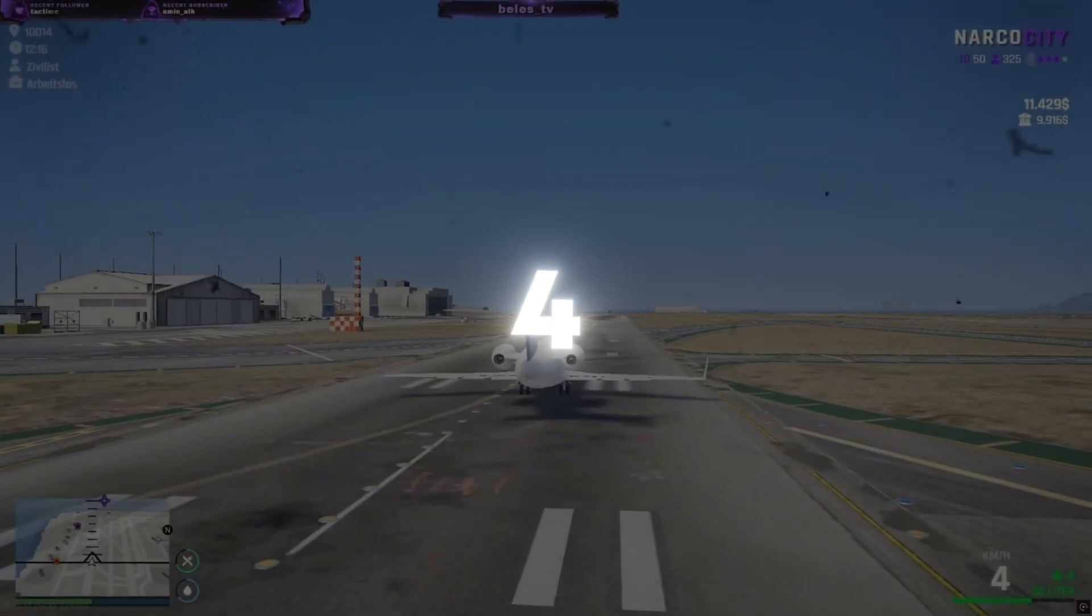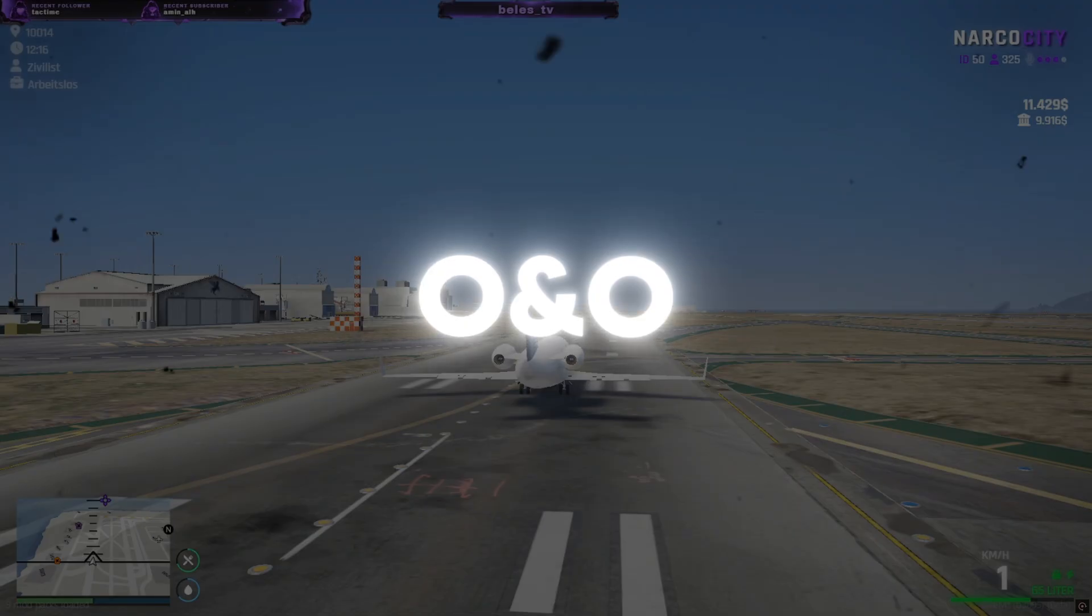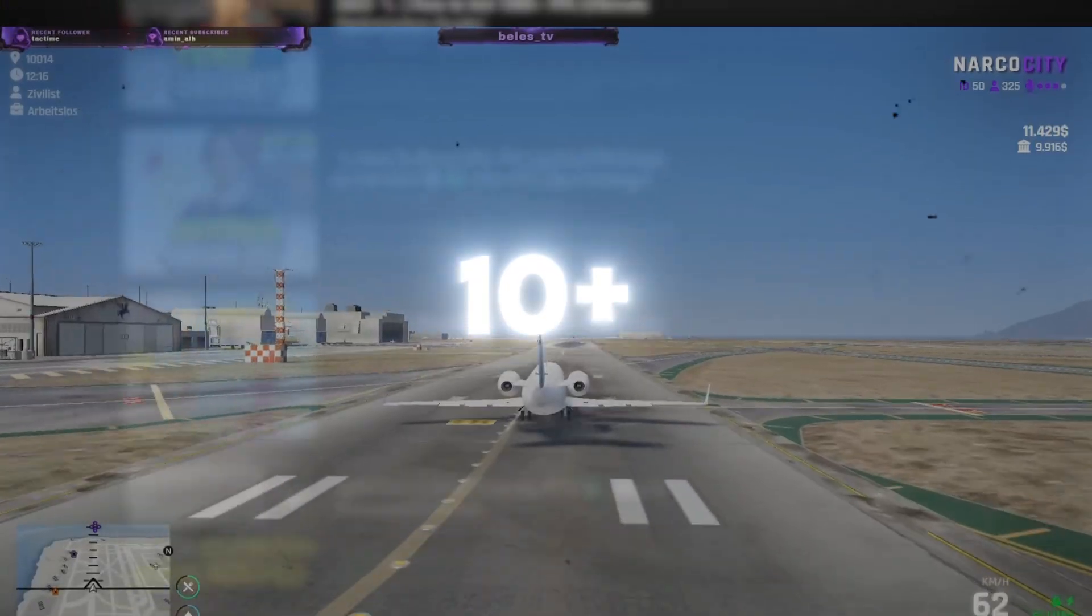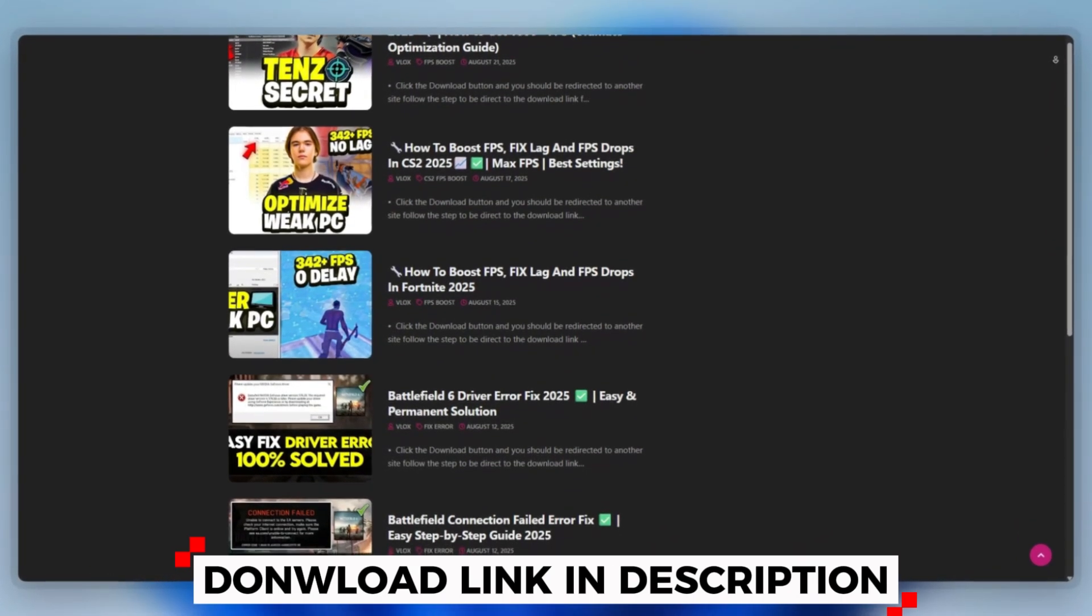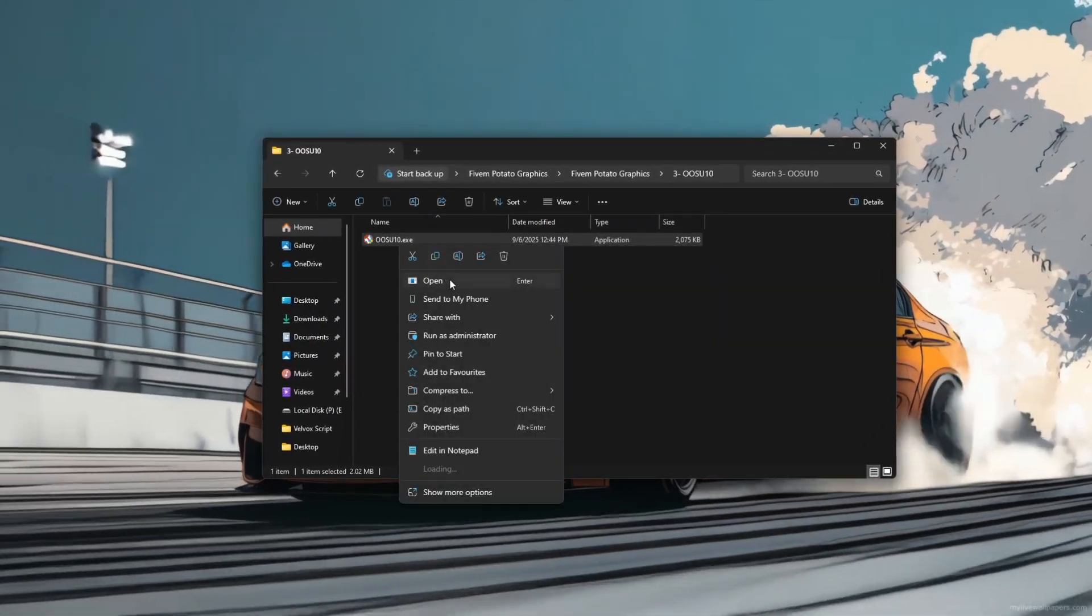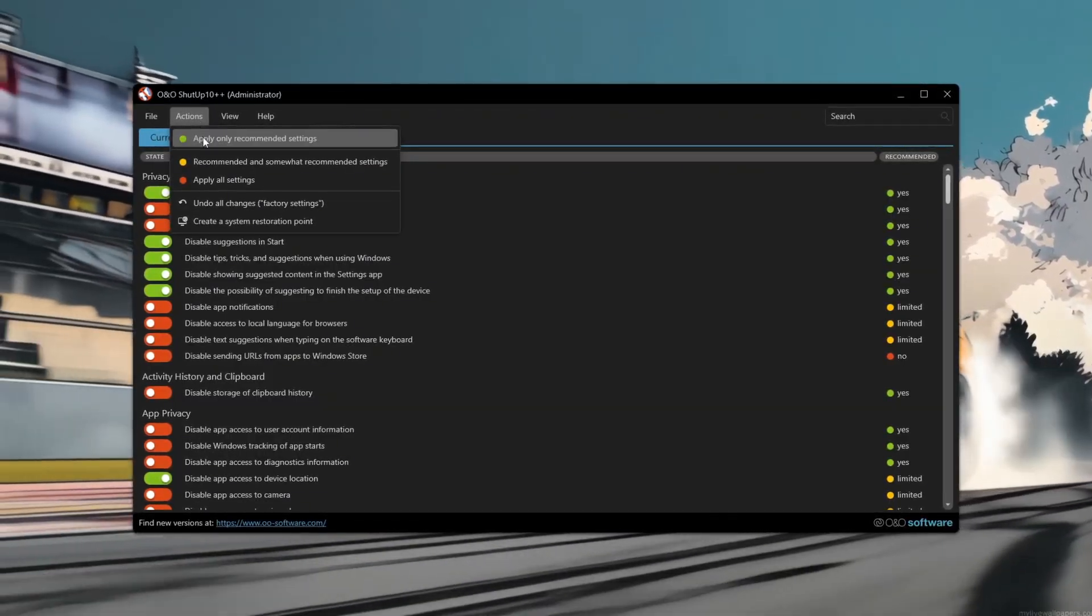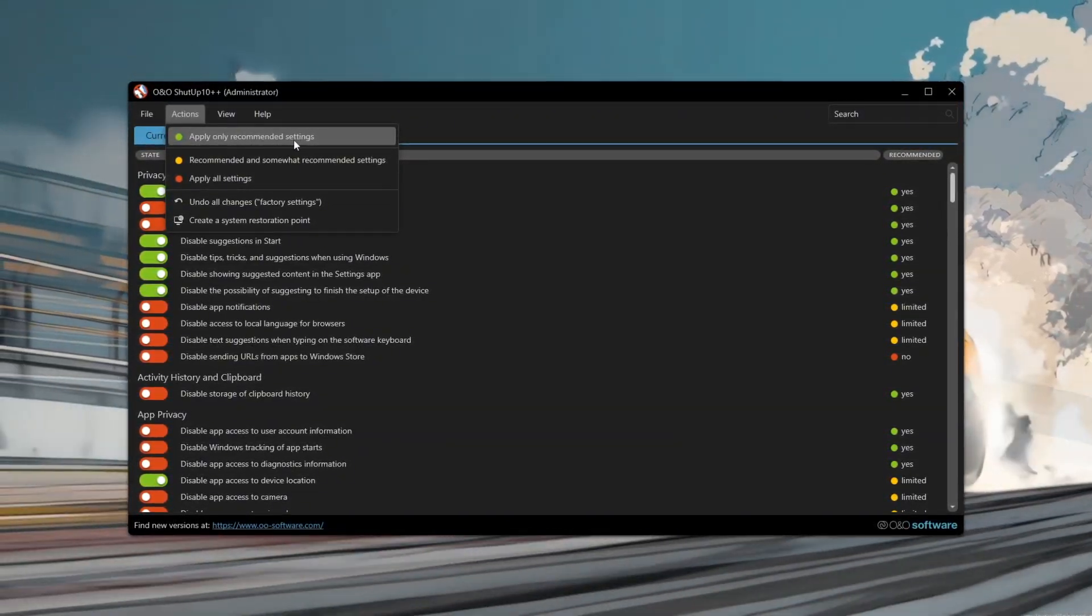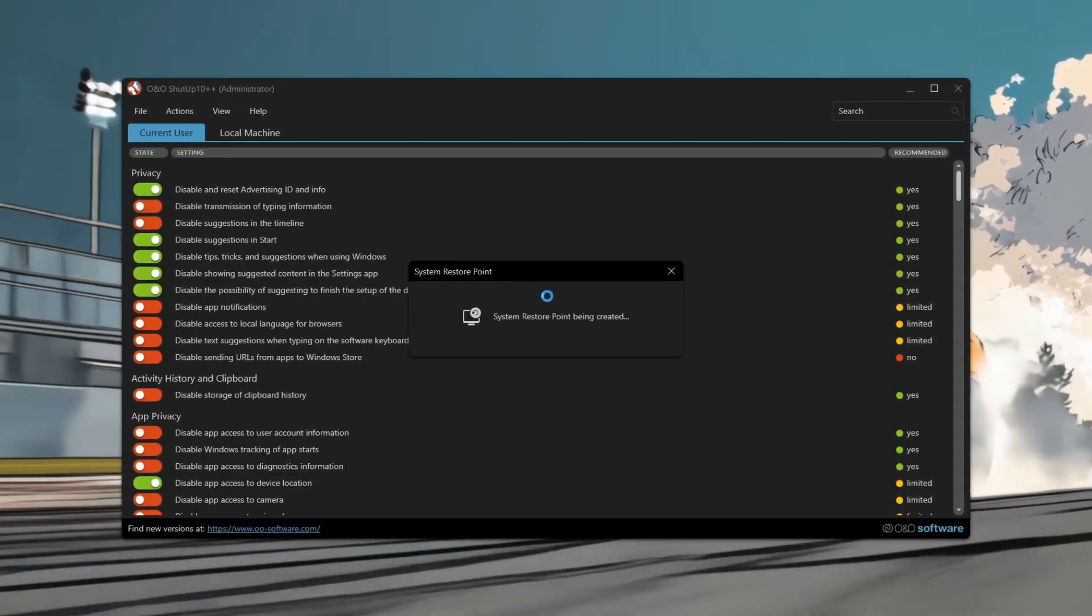Step 4. Boost 5M performance with O&O ShutUp 10 plus plus. You can download this tool quickly from the website link provided in the description and start optimizing your PC right away. Open the tool as an administrator and create a system restore point from the actions menu. Apply the only recommended settings to safely disable Windows telemetry and background tracking.